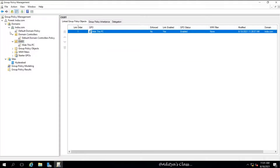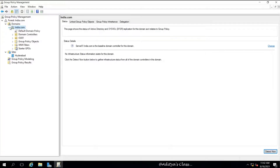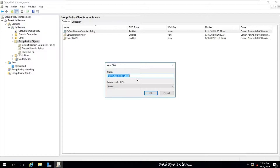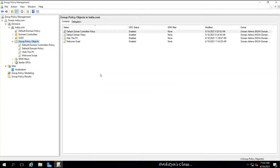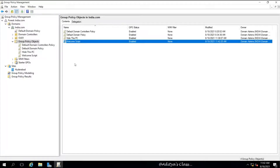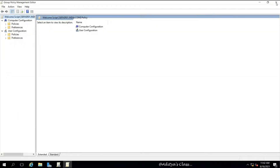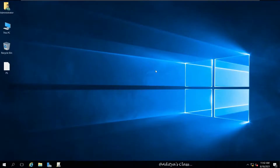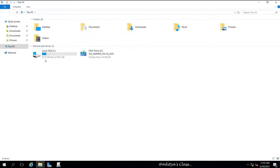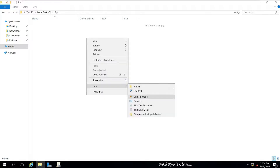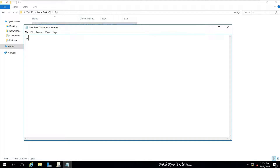We have learned how to apply group policy at the OU level. Now let's create another group policy — a welcome script, something like 'Welcome to india.com domain'. We need an existing script for this purpose, so let's go to the local computer. In the C drive, let's create a folder called 'spt', open a text document, and type the script.